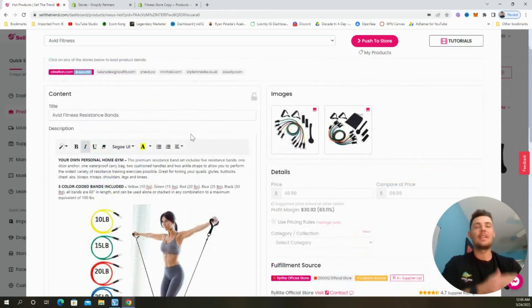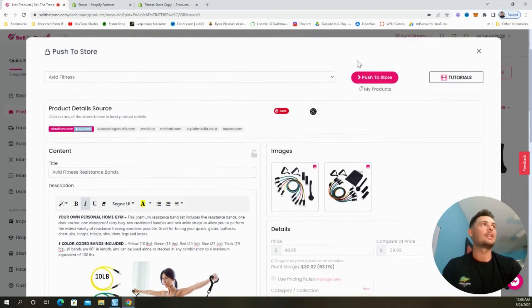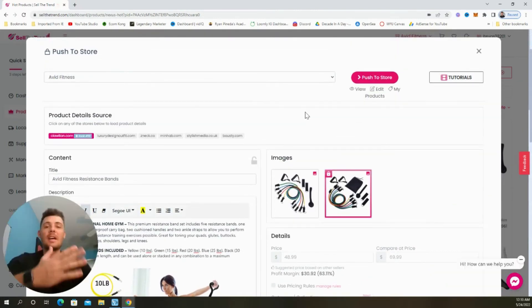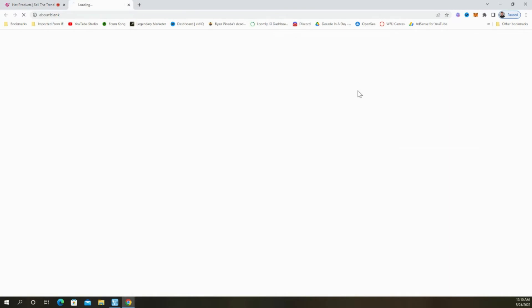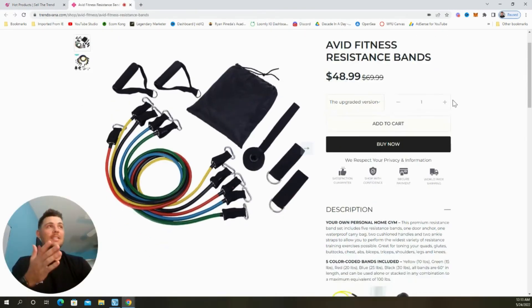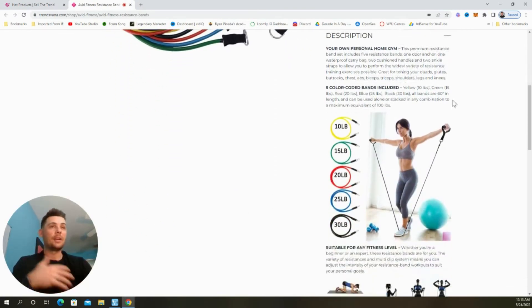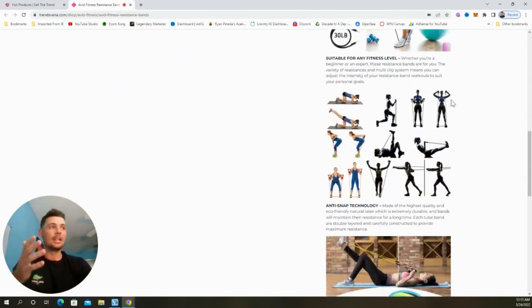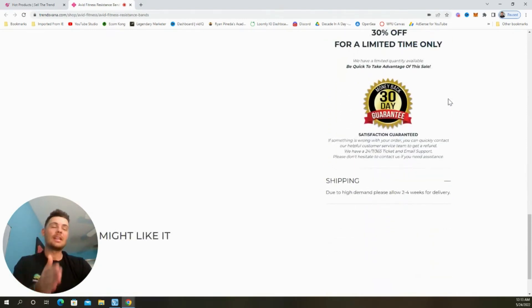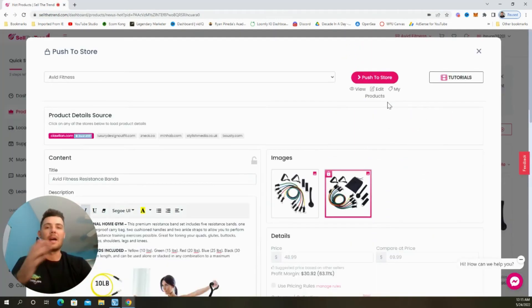So now that everything is set up and ready to go, we're going to select this button up here to push it to our store. And now that it's been added to our store, we can click the view button right here to see what it looks like. And in less than two minutes, we created a really clean product page. But now let's take it a step further and customize the store itself.